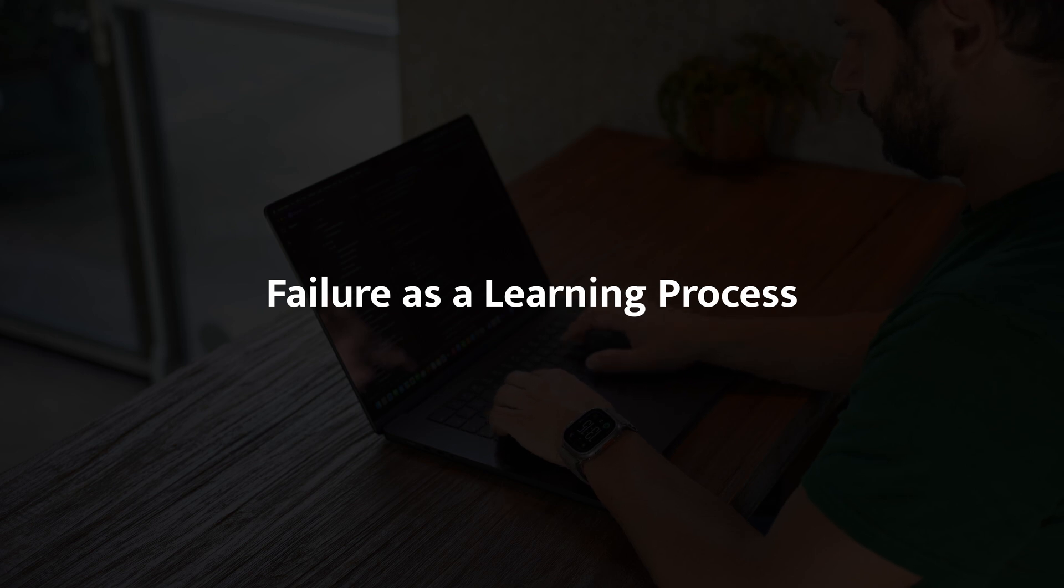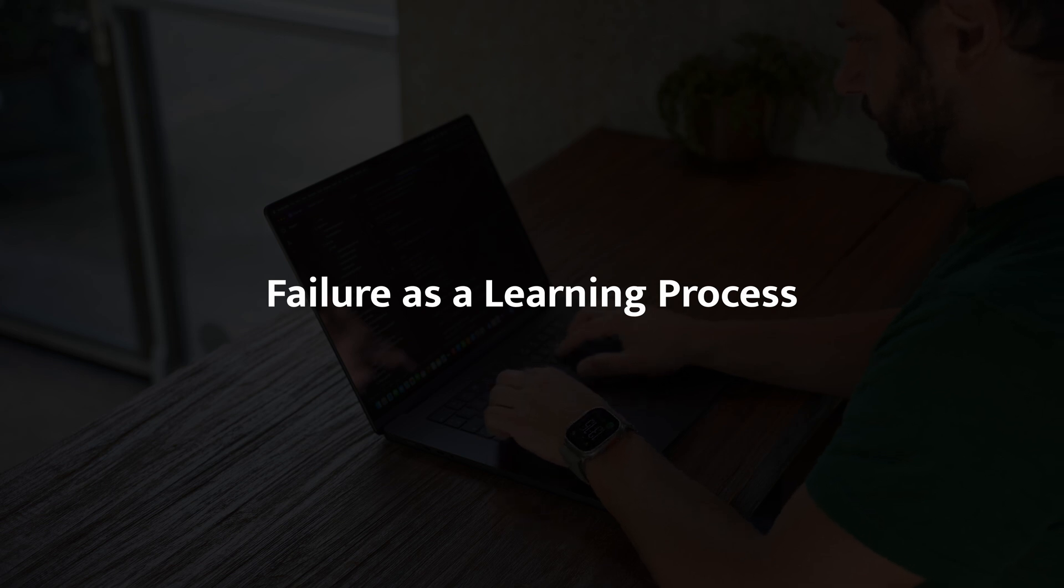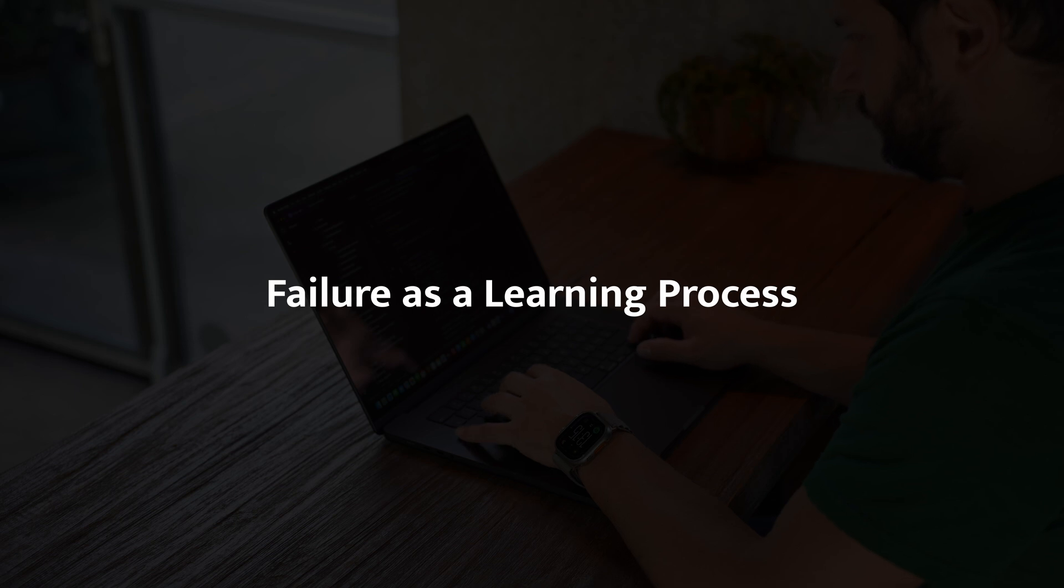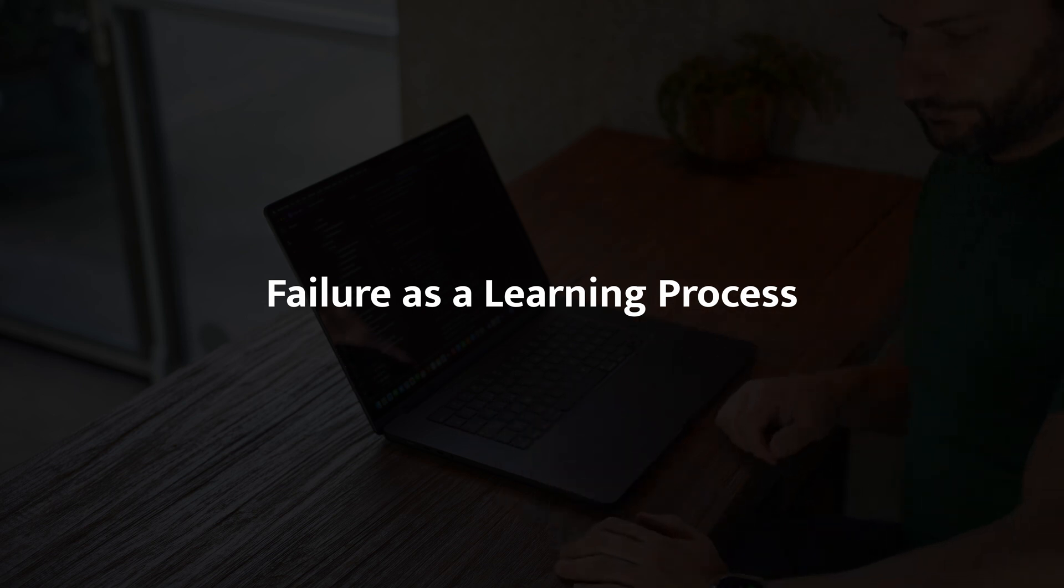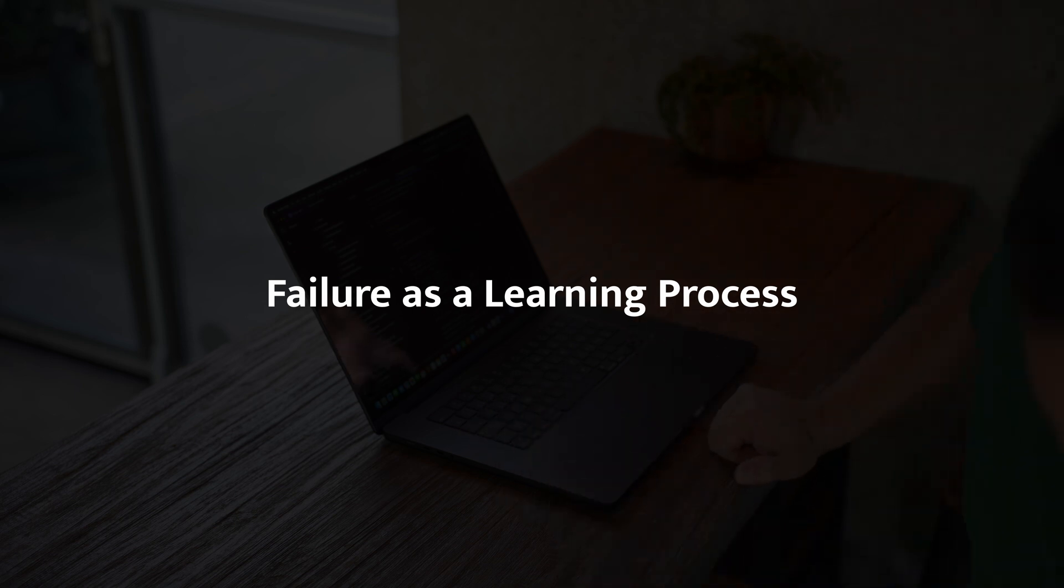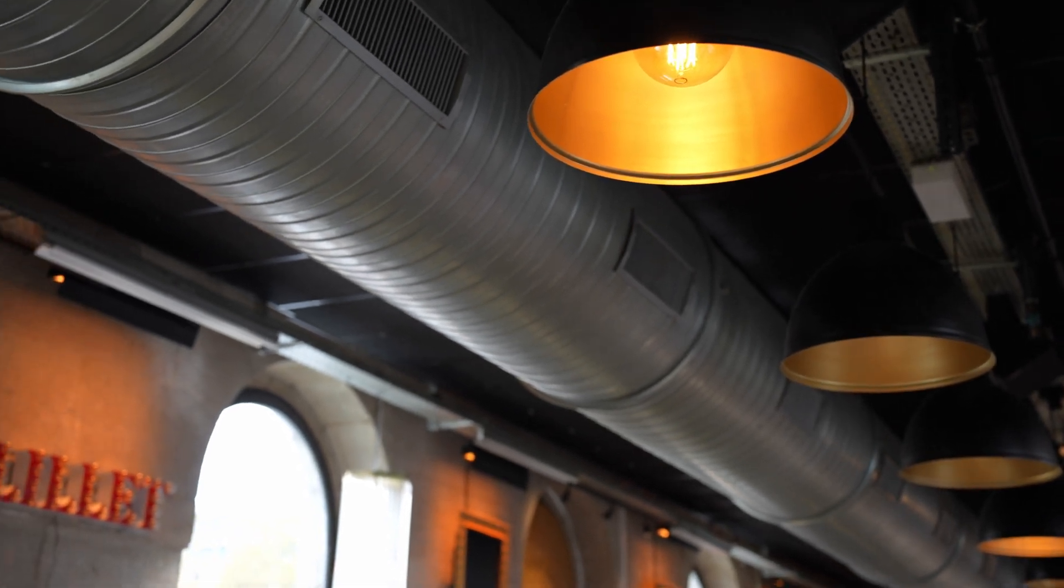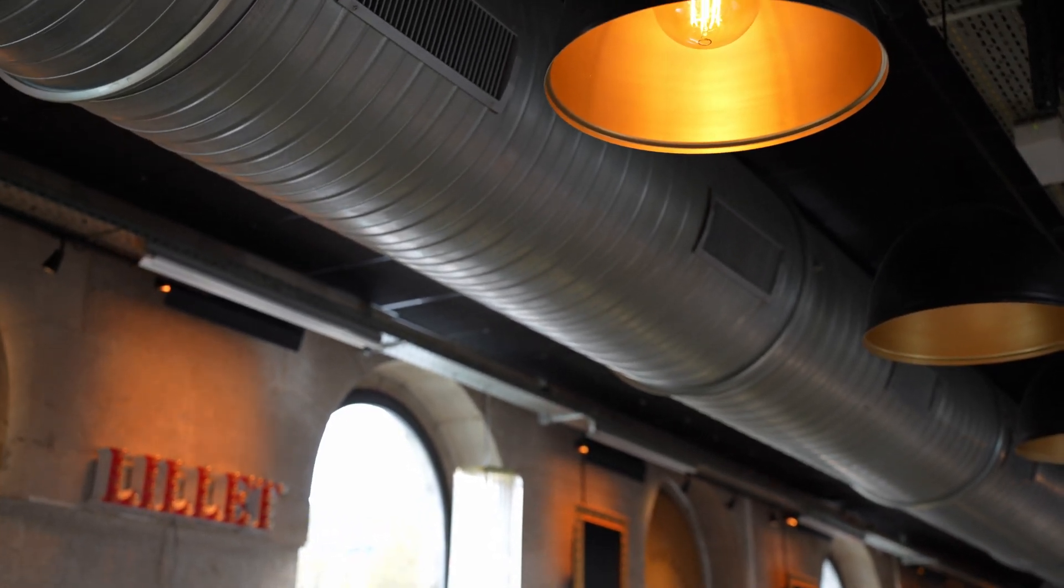Every time I failed, I learned something new, whether it's a better way to approach a problem, a new tool, or even just developing the patience to push through challenges. The truth is, nobody gets it right the first time. The best engineers are the ones who fail, learn from it, and come back stronger.